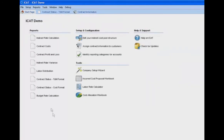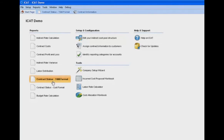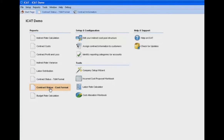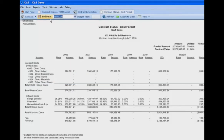Once those values are entered, we come back to the report and see the funded amount and contract value, which are coming from the contract information screen in the setup of ICAT. Now let's look at the contract status report in the cost format. The cost format is a little different — for T&M type contracts we track hours and dollars available to be billed, but in the cost format we're tracking cost budgets, not budgets against hours available; we're simply tracking the costs available.